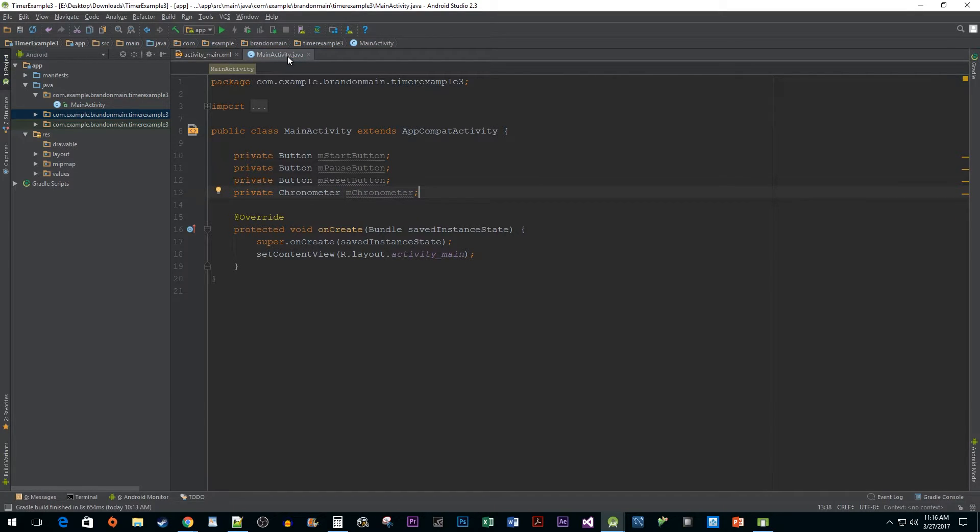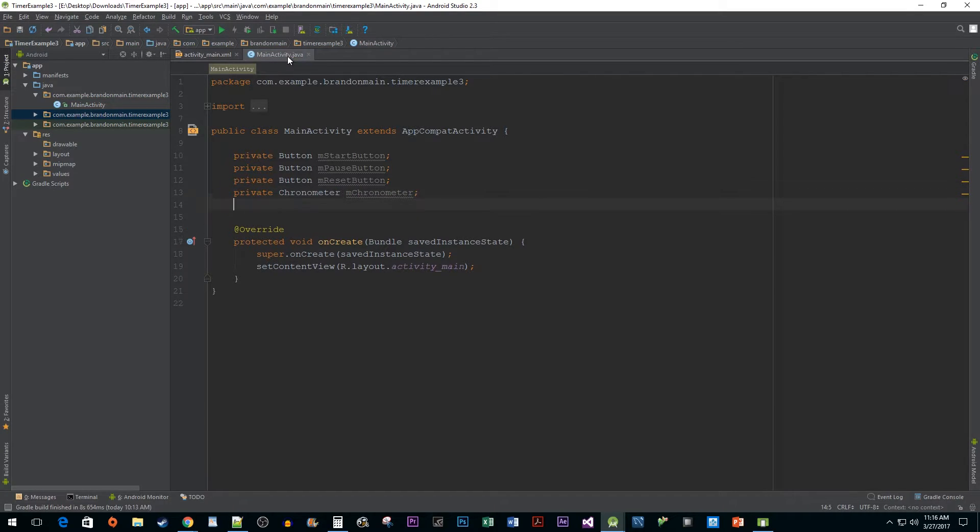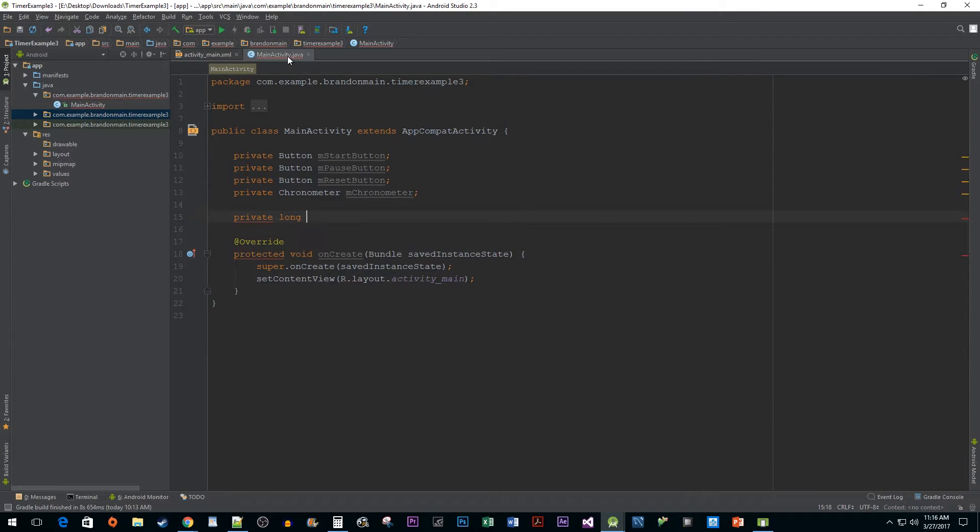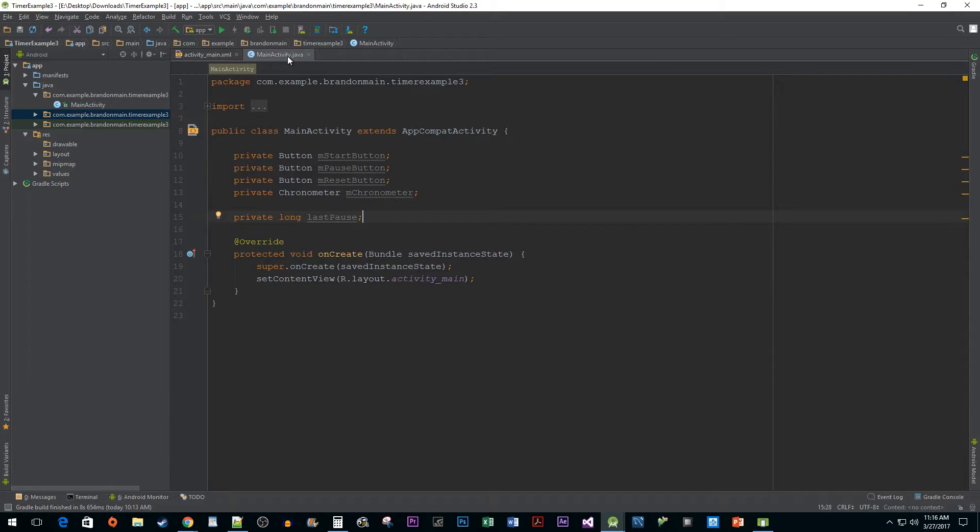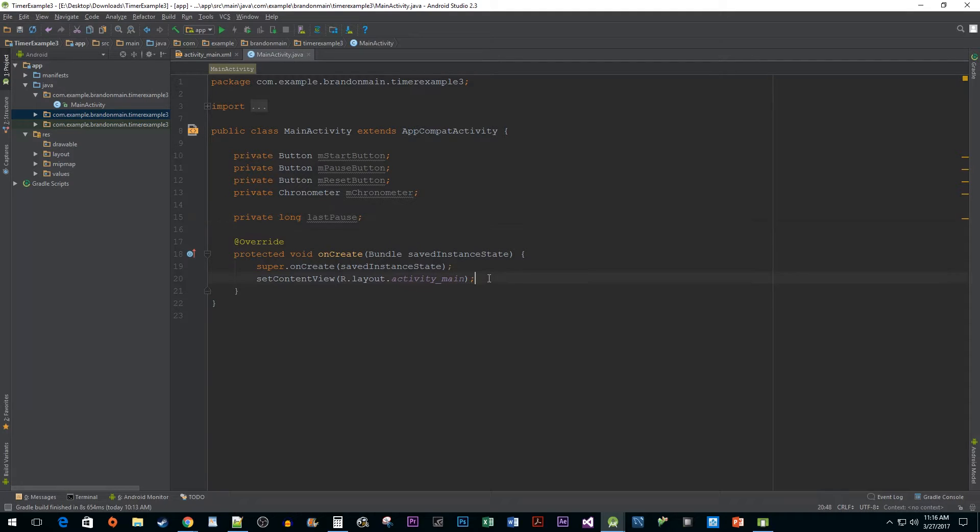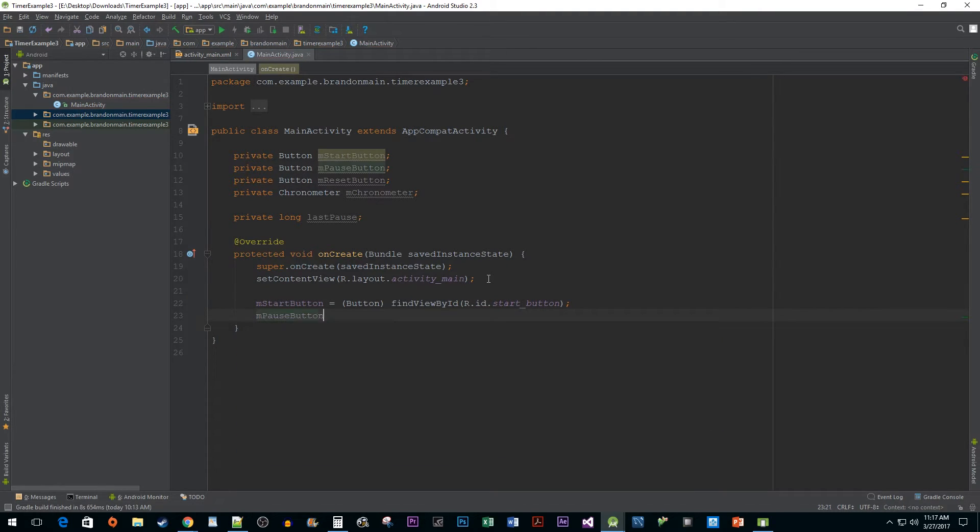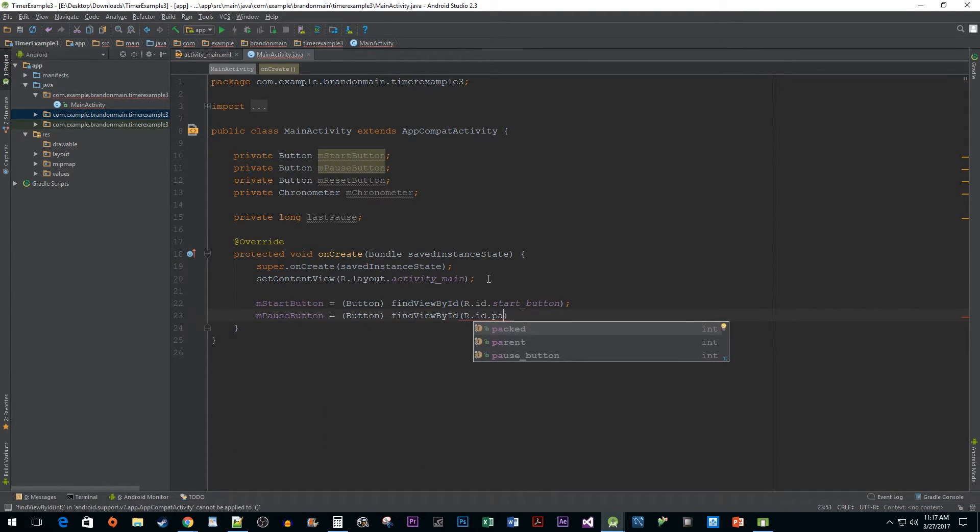And under that, declare a long variable called lastPause. LastPause is going to keep track of when we last hit the pause button in our program. We need this value to know at what time to start our chronometer again when resuming from clicking the pause button. Now in our onCreate method, let's hook up our buttons and chronometer we just declared above with our XML elements by using the findViewById method.